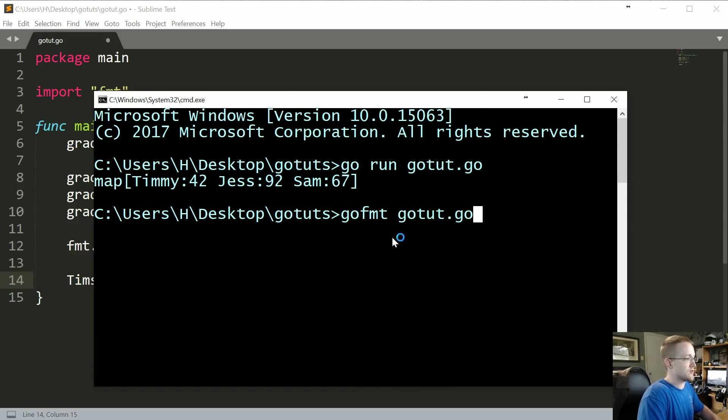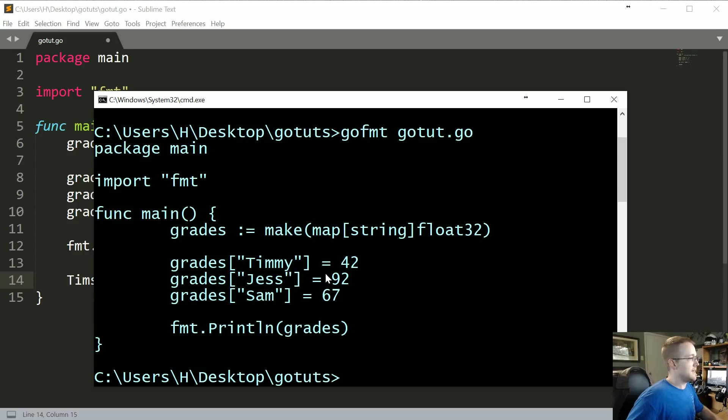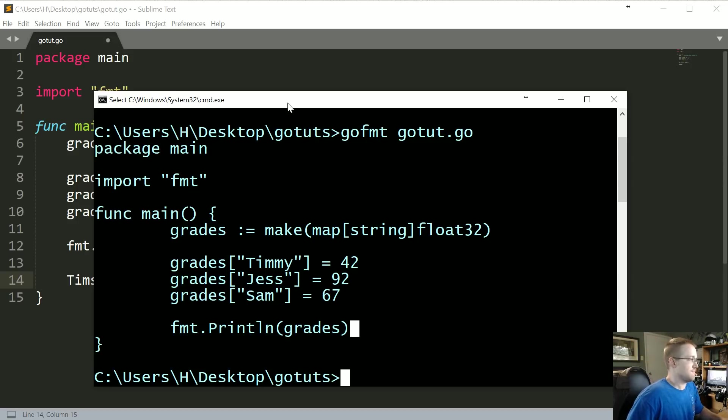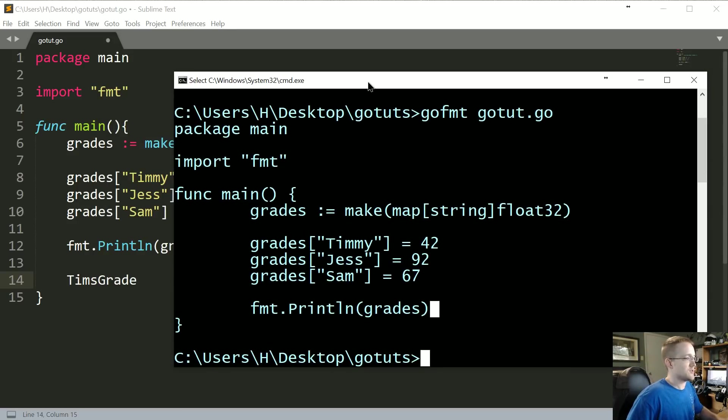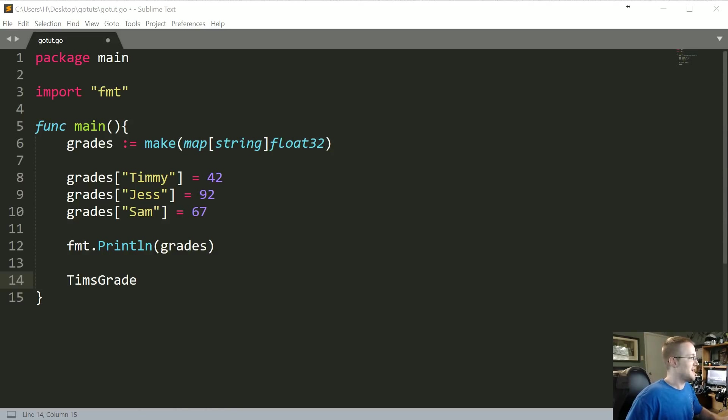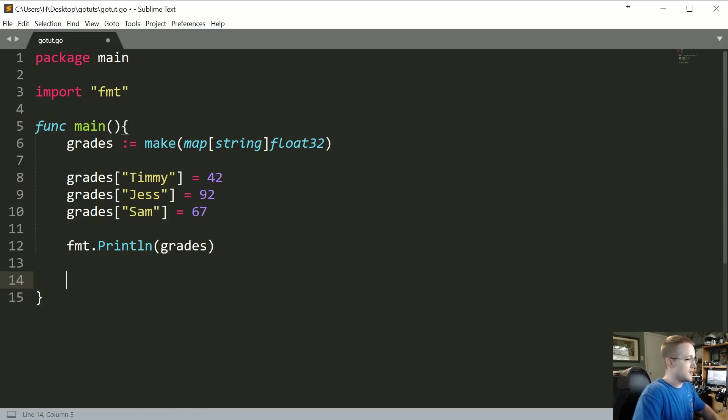Cool. Also just for the record, you can also do go fmt and then your actual script, and basically what this will do is it'll kind of fix all your style mistakes for you. So if you're someone like me who doesn't really pay much attention to it, maybe that's your new best friend, I don't know.